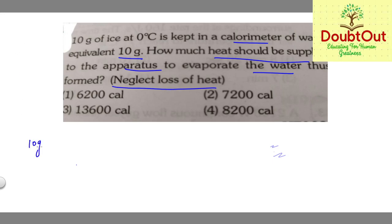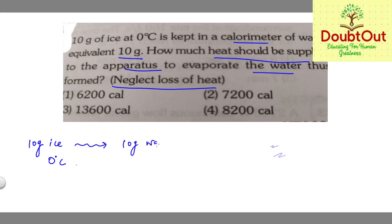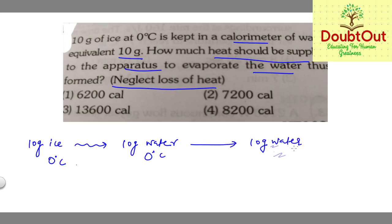So first, what is happening: 10 grams of ice at zero degrees centigrade converts to 10 grams of water at zero degrees centigrade, then goes to 10 grams of water at 100 degrees centigrade, and then to 10 grams of steam at 100 degrees centigrade.